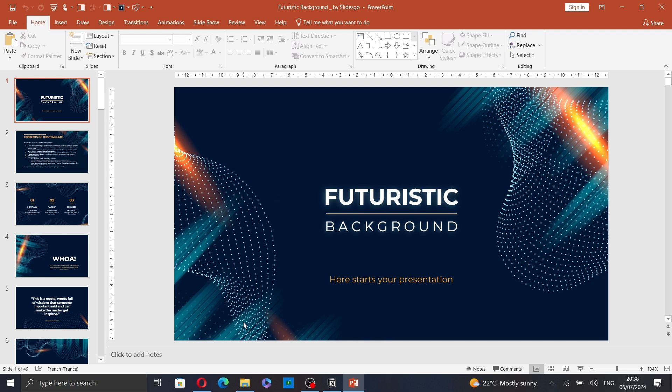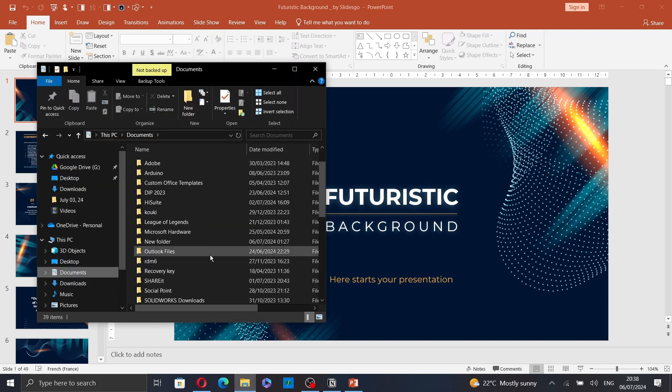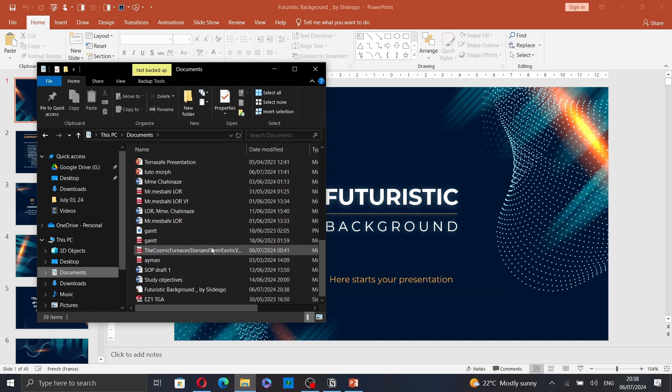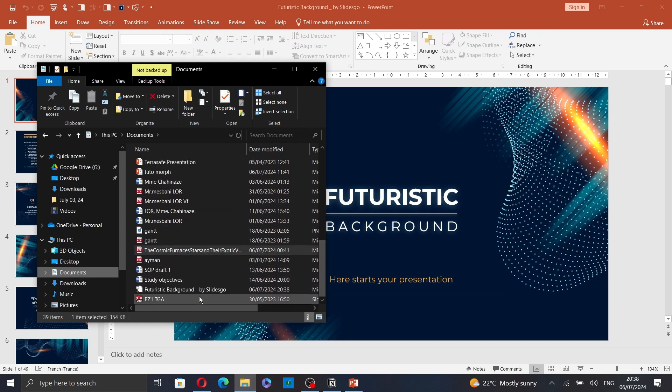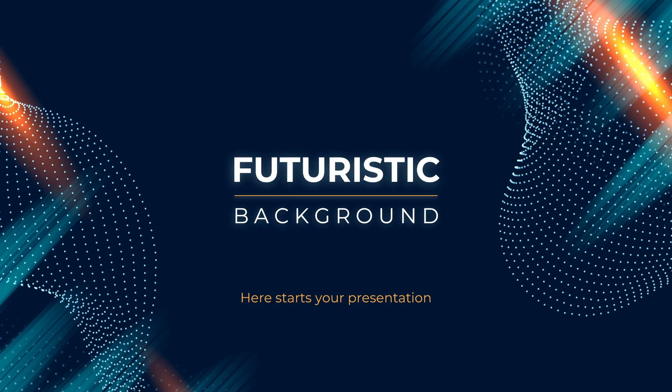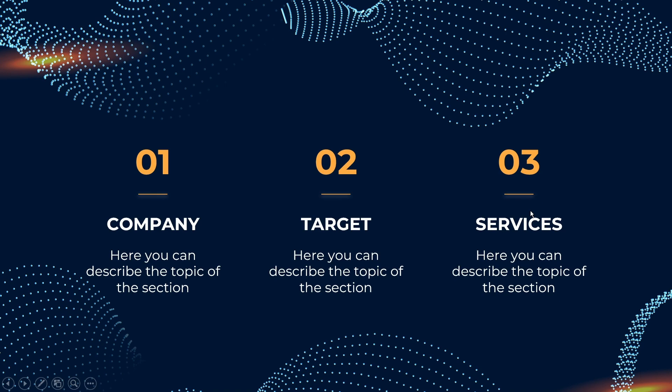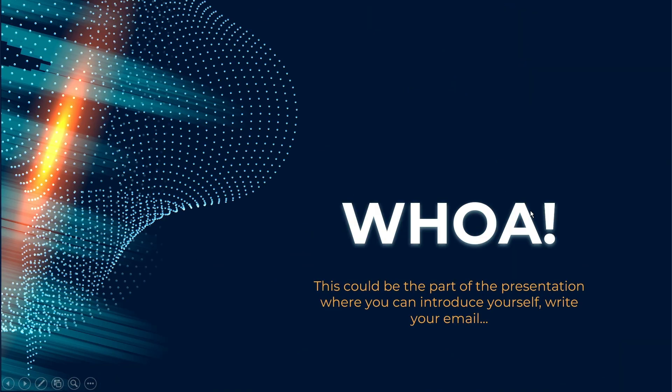Now, let's open the presentation. Here it is. And as you can see, it opens as a slideshow instead of a PowerPoint presentation.